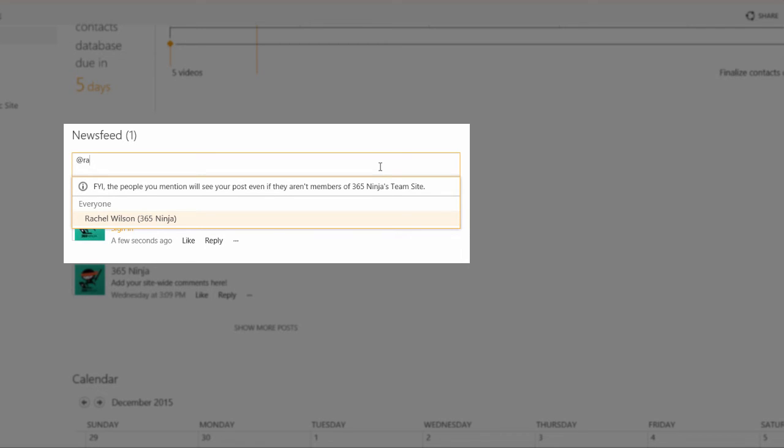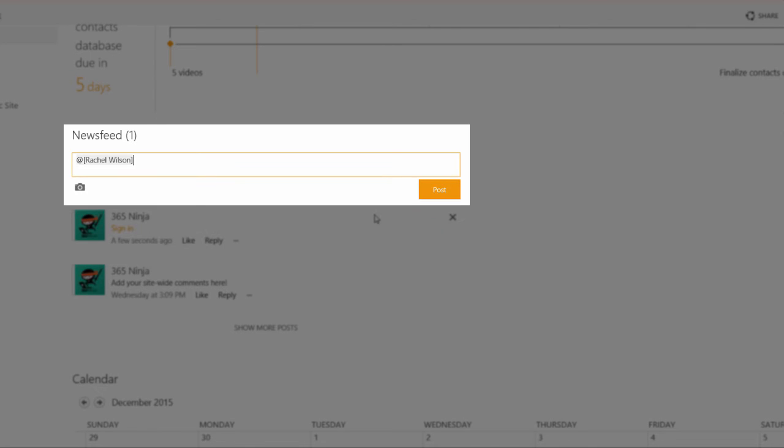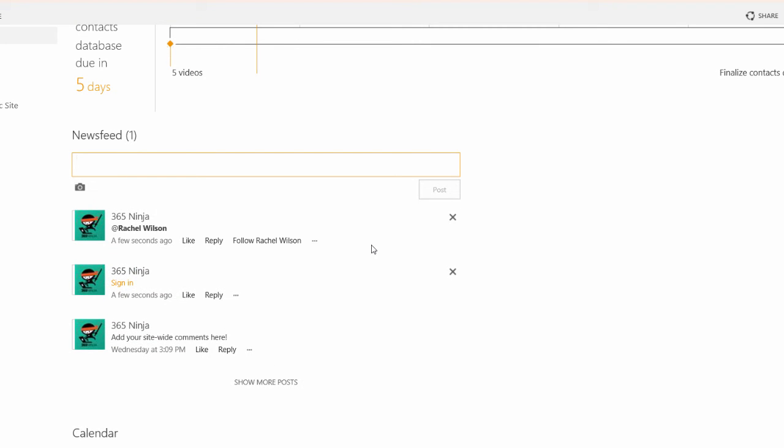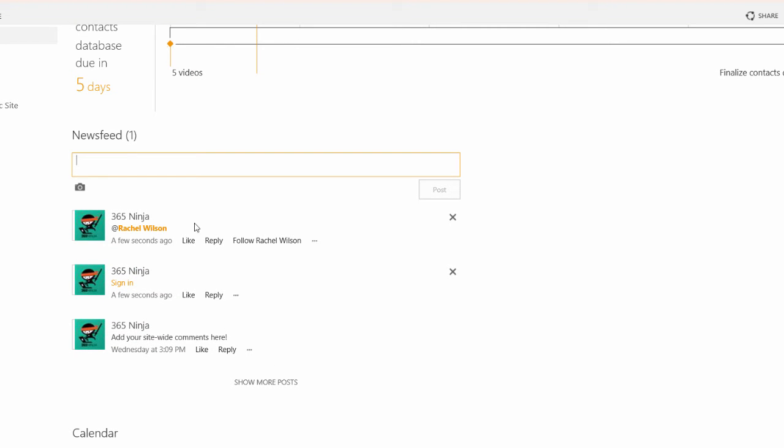So once I find the person who I want to mention I can click on their name in the list and that person will get a notification if they've enabled them that I mentioned them in a post. Let me post it and I will show you what it looks like. I have the option to click on the name or actually follow the person who is mentioned.